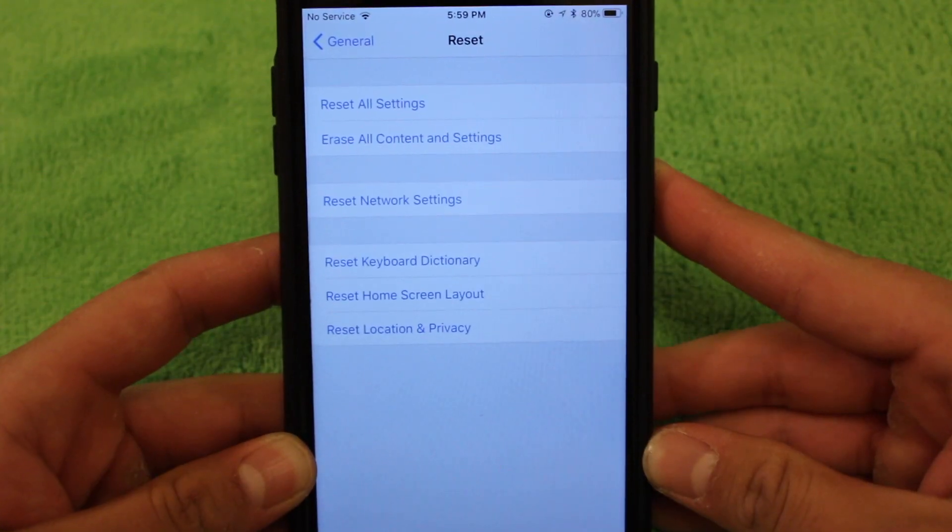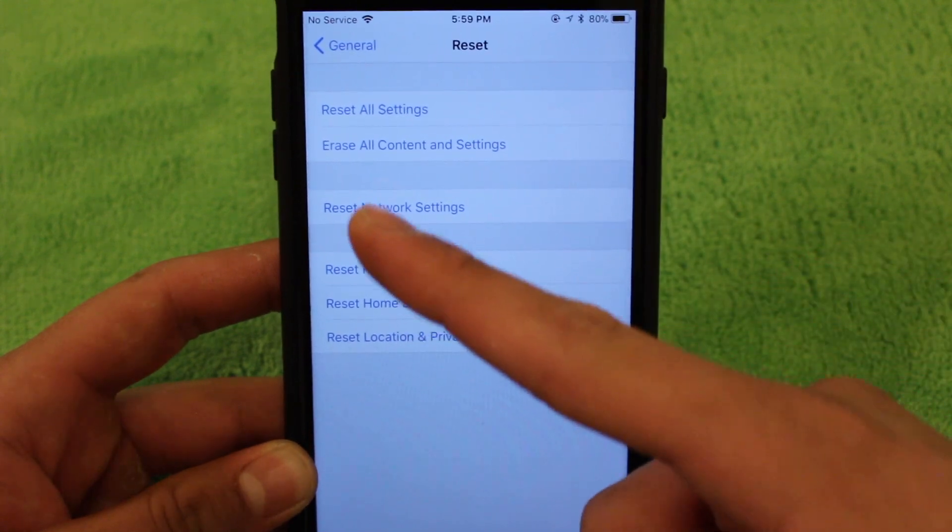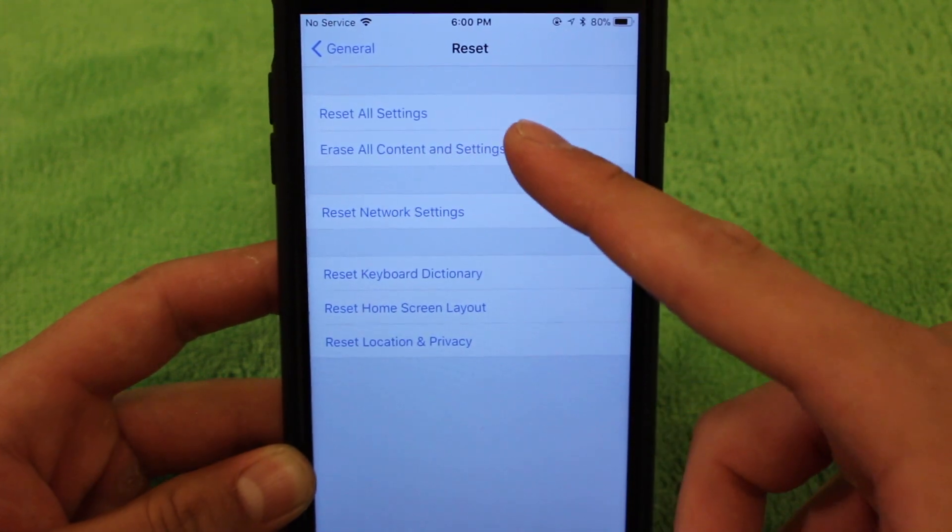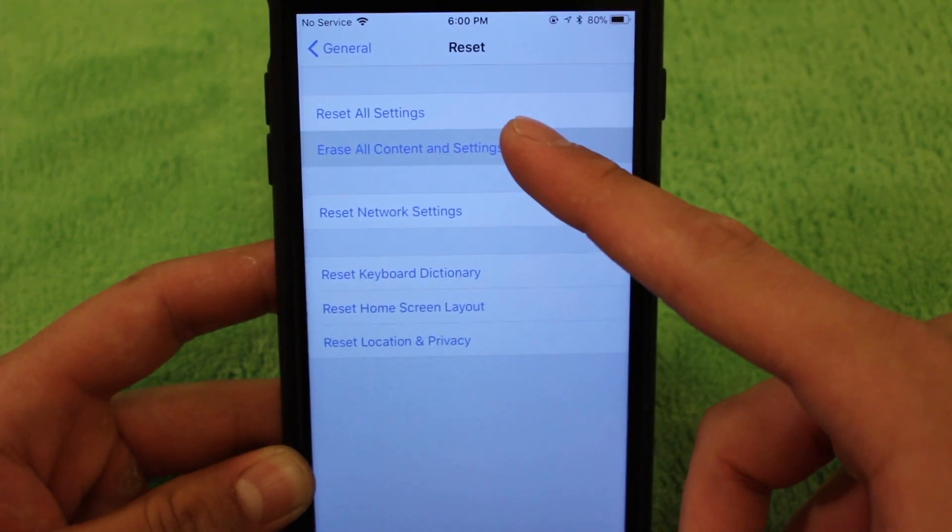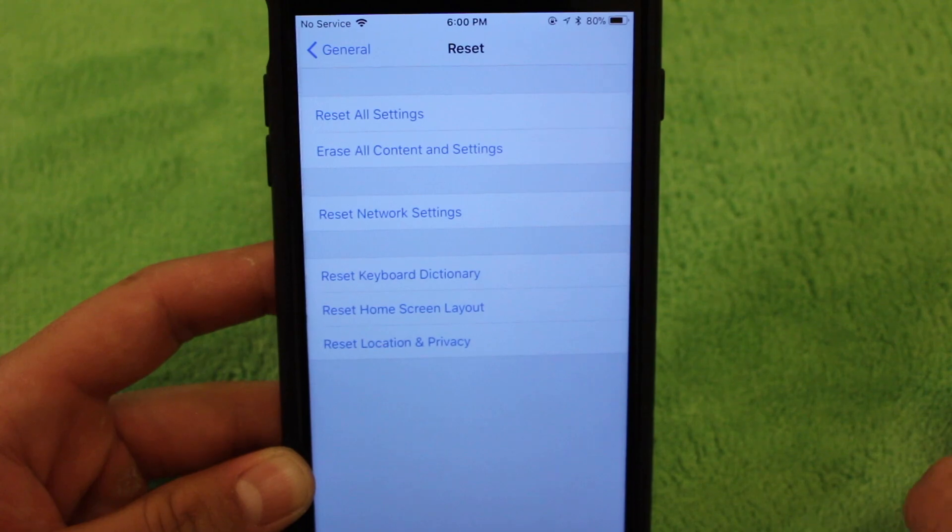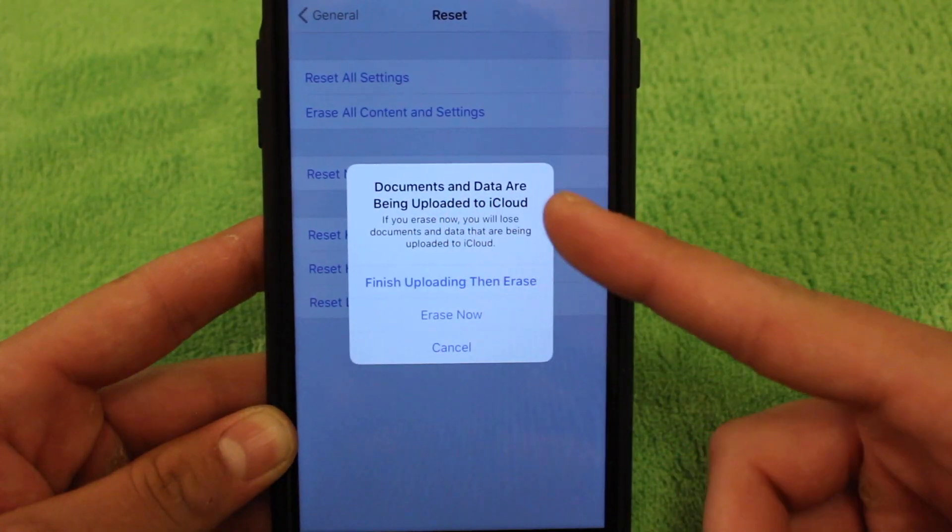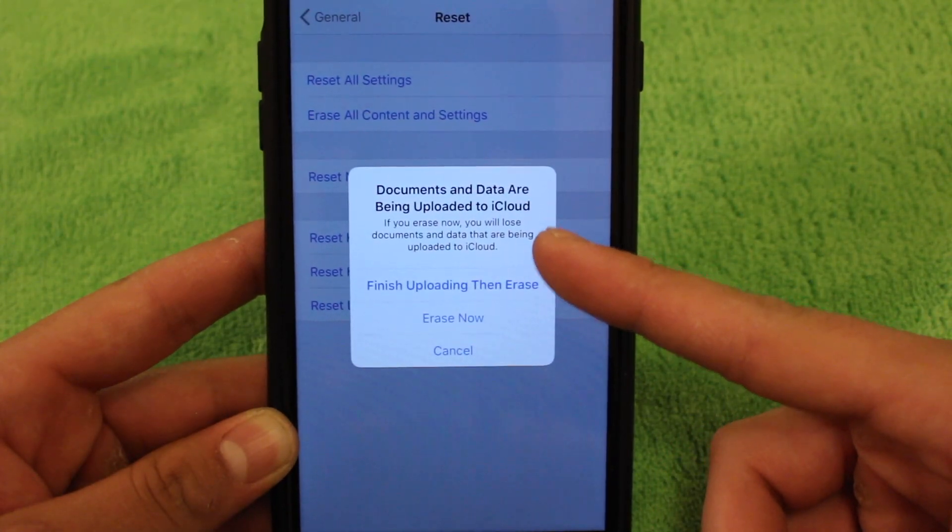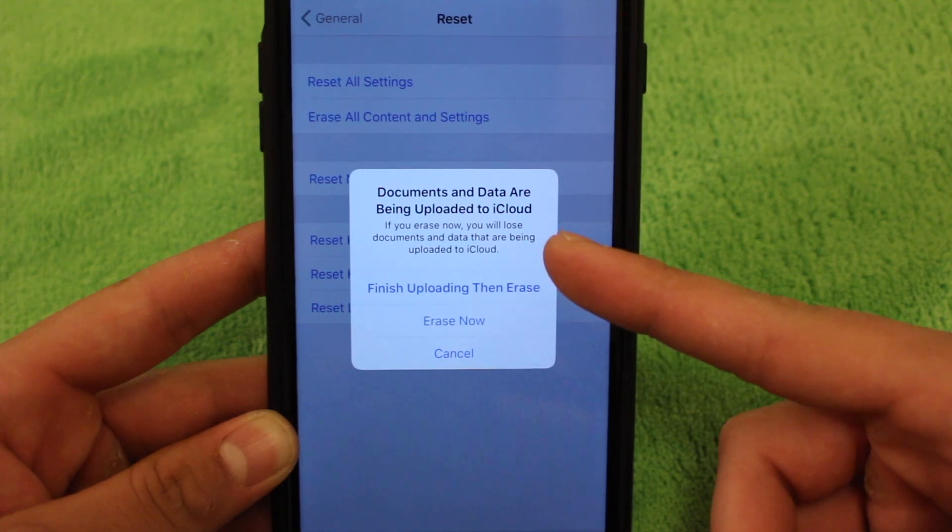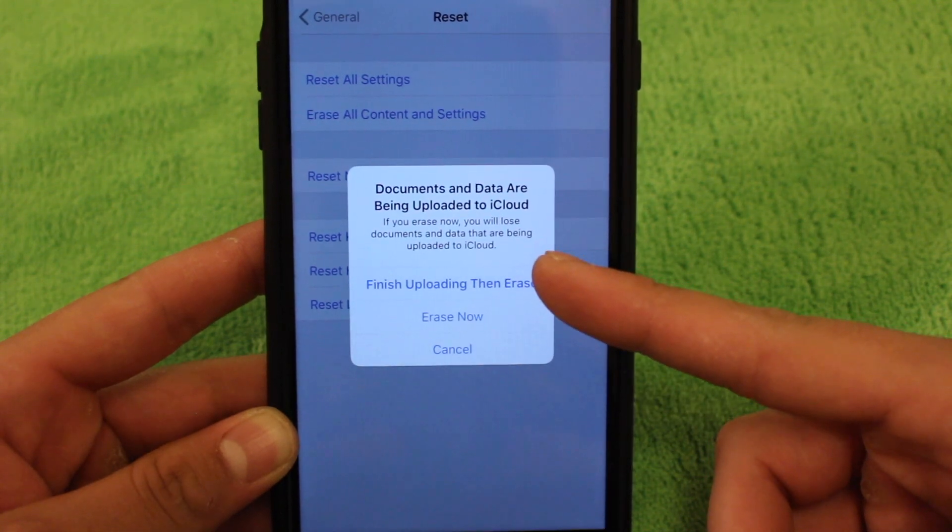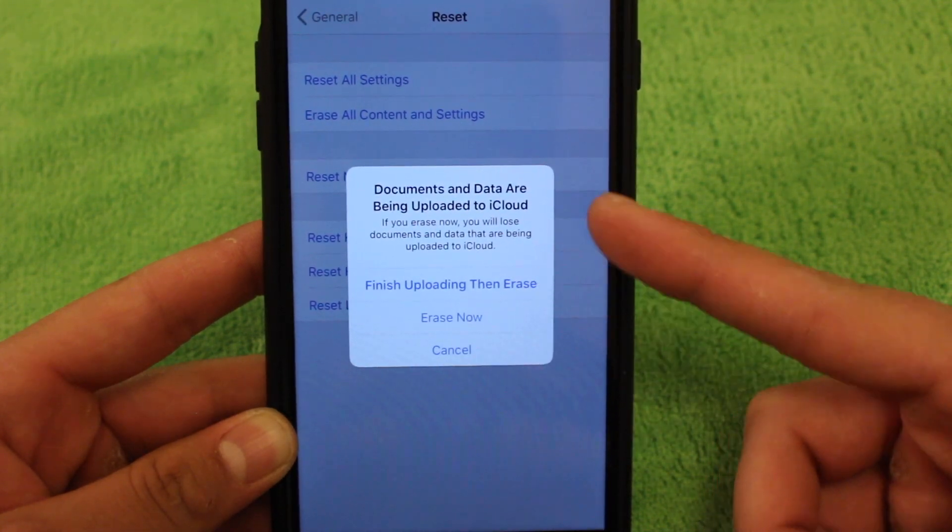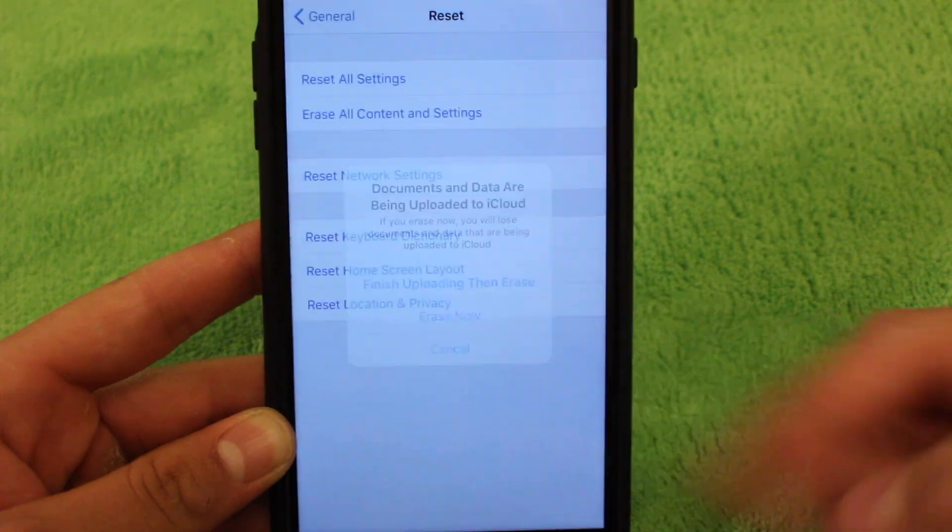Once you're in the reset menu, you're going to want to click erase all content and settings. So it's this second one. Go ahead and click into that. You'll get a pop-up saying that some content is getting uploaded to iCloud. So I'm going to just go ahead and hit erase now.